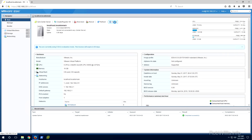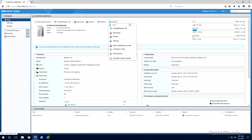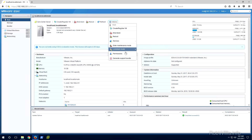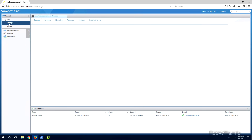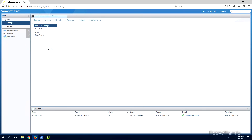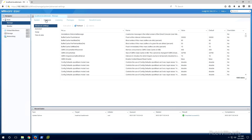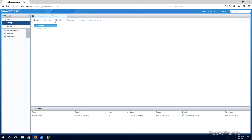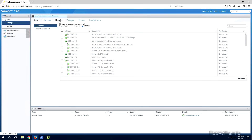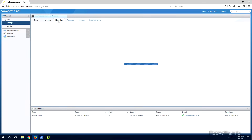The only thing about the ESXi web console is you can only manage a single host at a time since you're connecting directly to its IP address. That's where vCenter comes in — if you want to manage more than one host at a time, or move virtual machines between hosts, that's when you really need to start looking at vCenter.